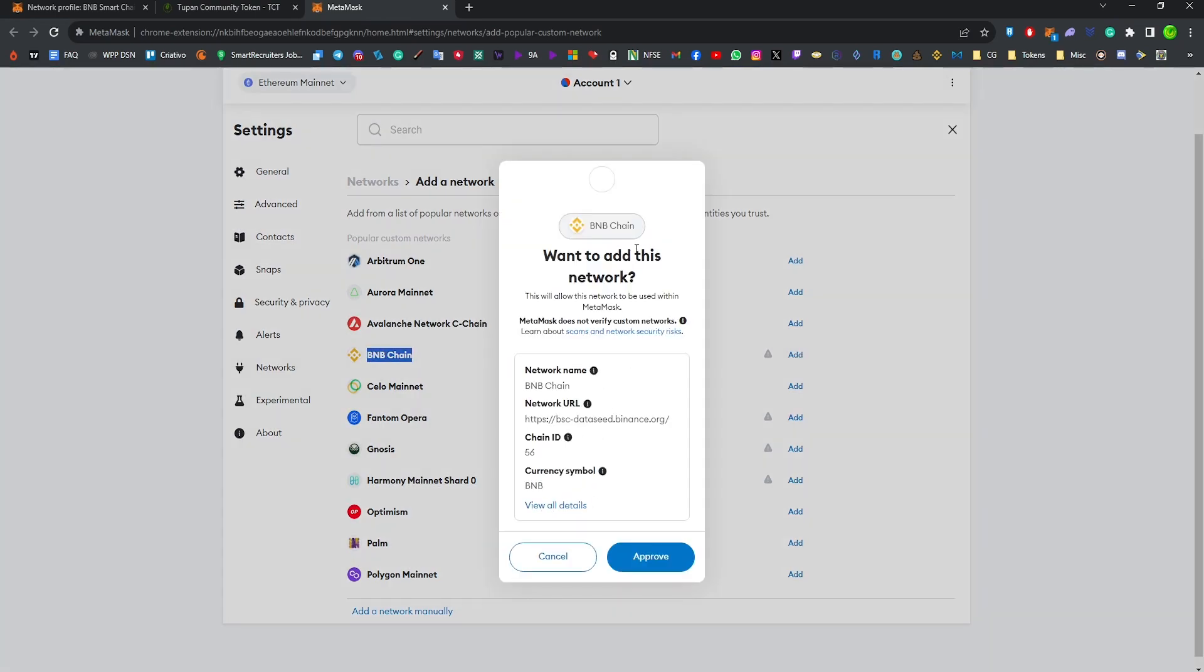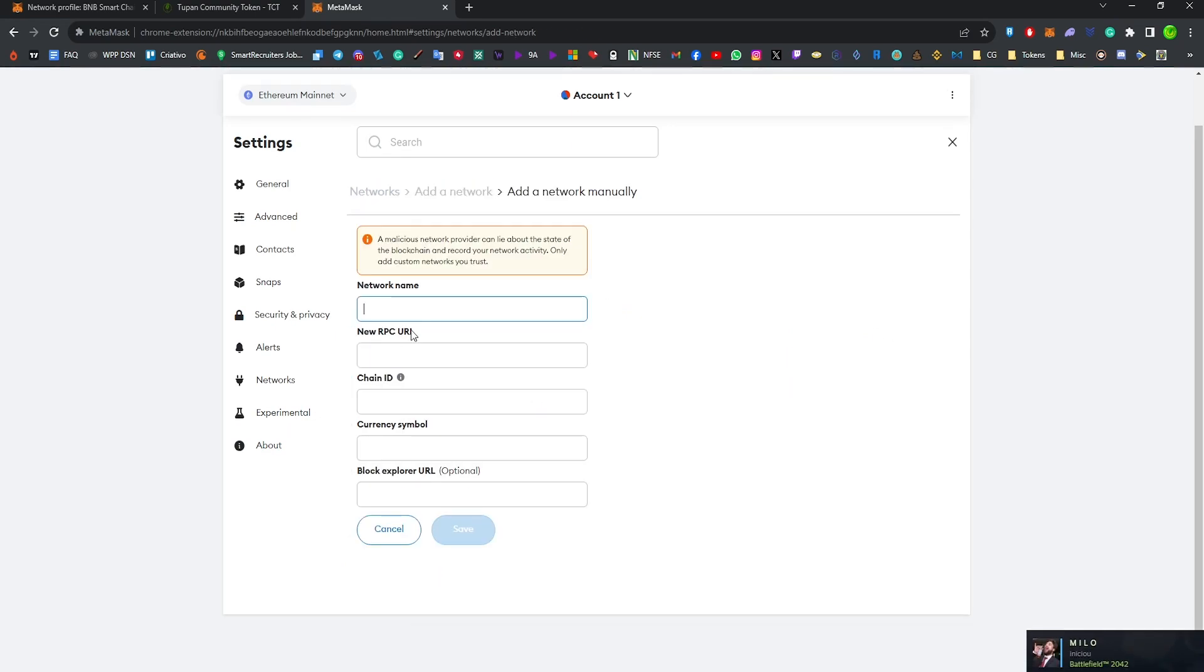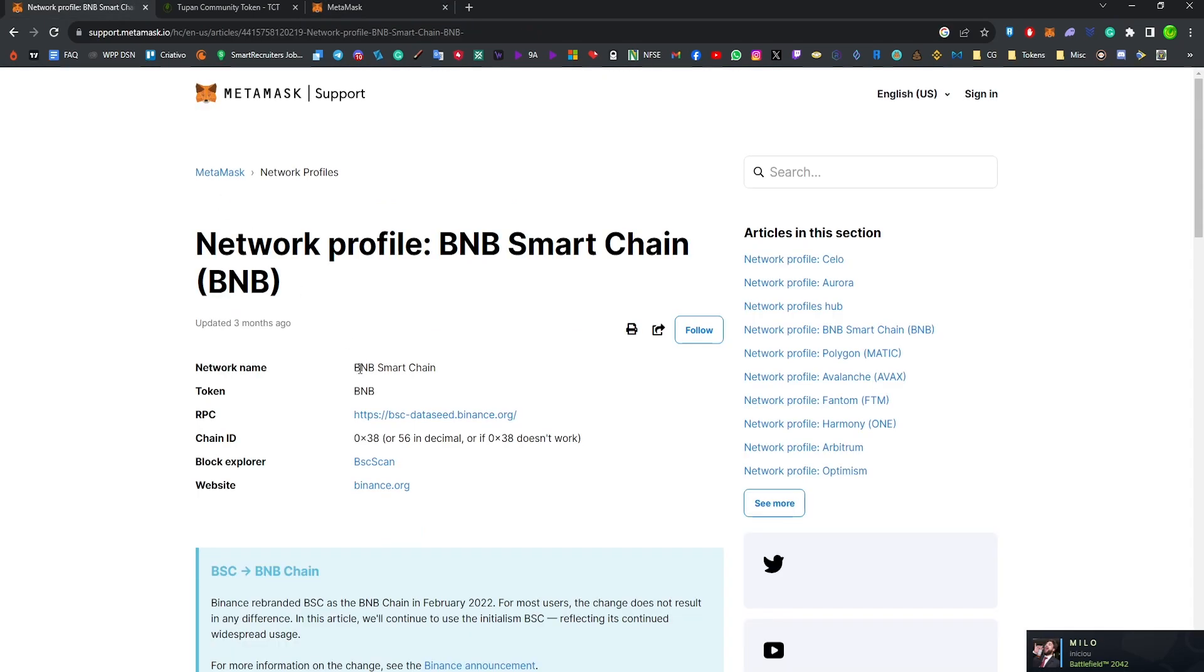But let's imagine you don't have this network as a popular custom network. We're going to add it manually.